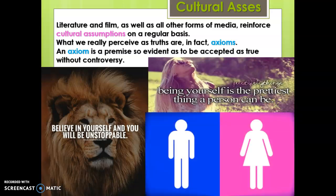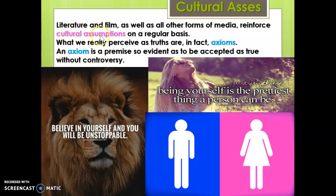Another example is 'be yourself' - well, what if you're a murderer? Should you really be yourself? We say these things because we just perceive them as true without controversy. Gender is another great place to look at axioms - the blue-pink distinction is a relatively new idea. Most children wore the same clothing 100 years ago regardless of being a boy or a girl, but now we have gender reveal parties. Every culture has different ideas of gender; in matriarchal cultures, for example, men are considered the over-emotional and physically weaker ones. What we perceive as truth is really based on culture, which literature and film constantly reinforce - Hollywood films often cast men in muscular leading roles and women in more passive ones.